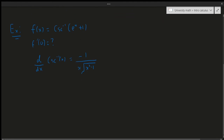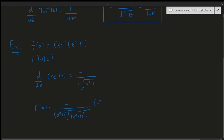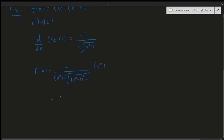We use the chain rule because the inside is not just x. Applying it, f'(x) equals minus 1 over e^(x+1) times the square root of (e^(x+1))² minus 1, multiplied by the derivative of the inside, which is e^x. Simplifying, the numerator is e^x and the denominator is e^(x+1) times the square root of (e^(x+1))² minus 1.